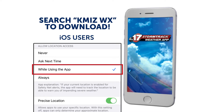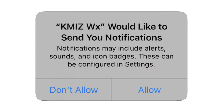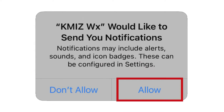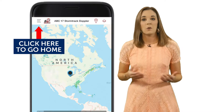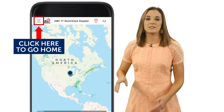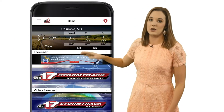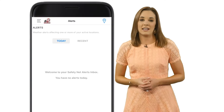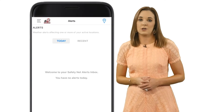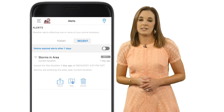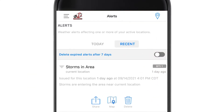You'll also be asked if we can send you notifications, so please select Allow. Once the app opens, scroll down the homepage and select Alerts. This screen will tell you if there are any active alerts or any have been recently issued.